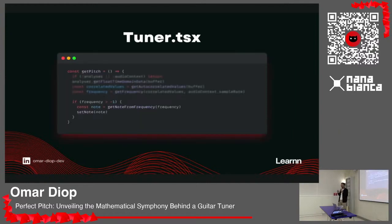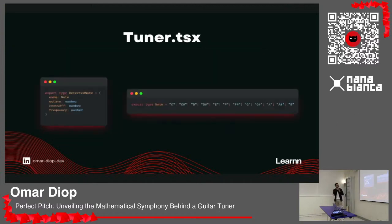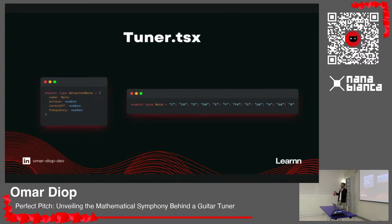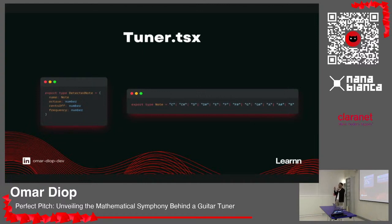With autocorrelation I can extract the frequency, then get the note and all the information related to it. The note is an object containing: the note name, the octave, cents off — which is how many cents the note is off from the original frequency (for instance, if the frequency is 432 Hz it's off from the A4 reference of 440 Hz, so it's 8 cents off) — and the frequency number. This cents off value is used to move the oscillator and gauge indicating the tuning accuracy.